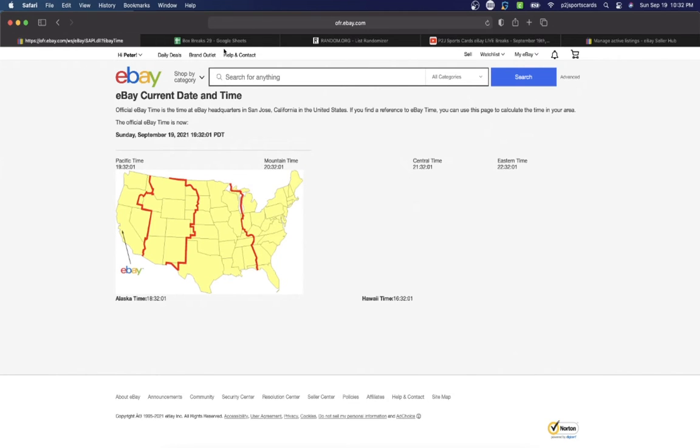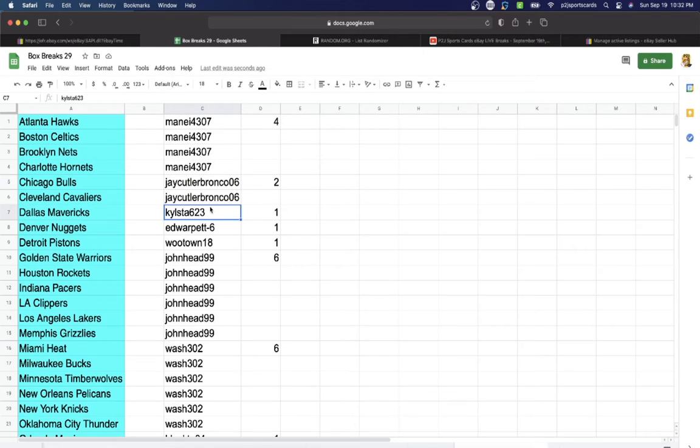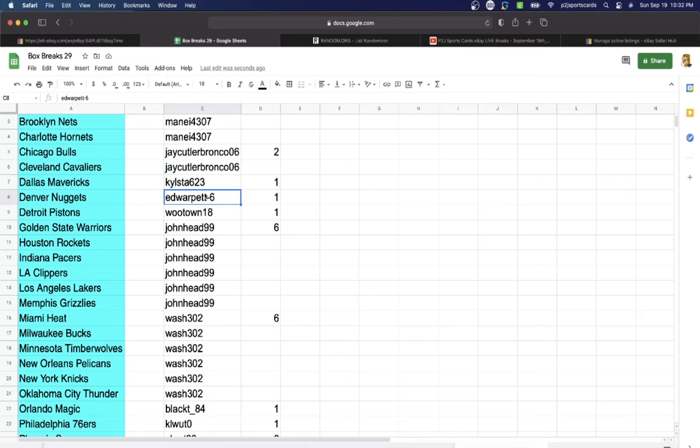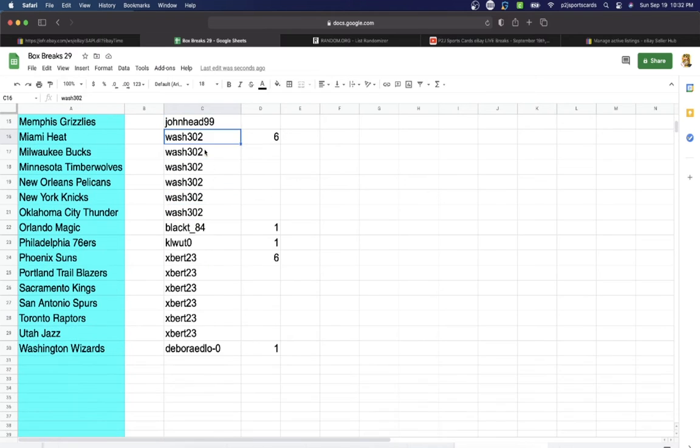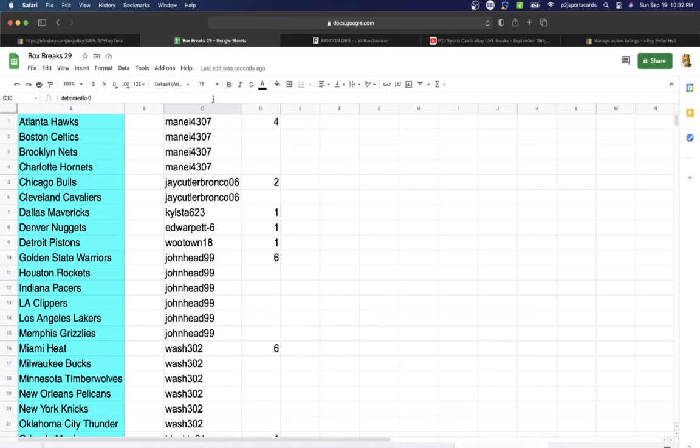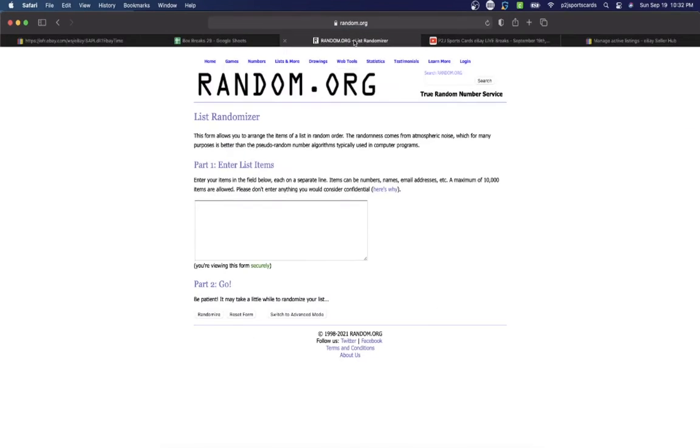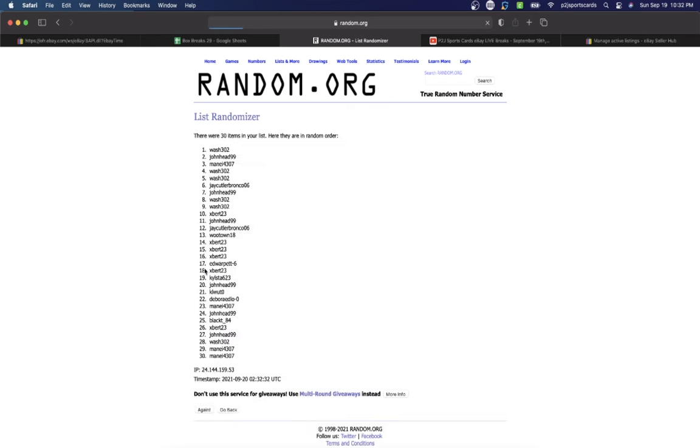In the break we have Manny with four spots, Jay Cutler with two, Kyle, Ed, Wutown, John Head with six, Wash with six, Buck T, What, Expert with six, Steph with one spot. So let's randomize everyone seven times to determine our team or teams for the break. Manny on top, Deb on the bottom.